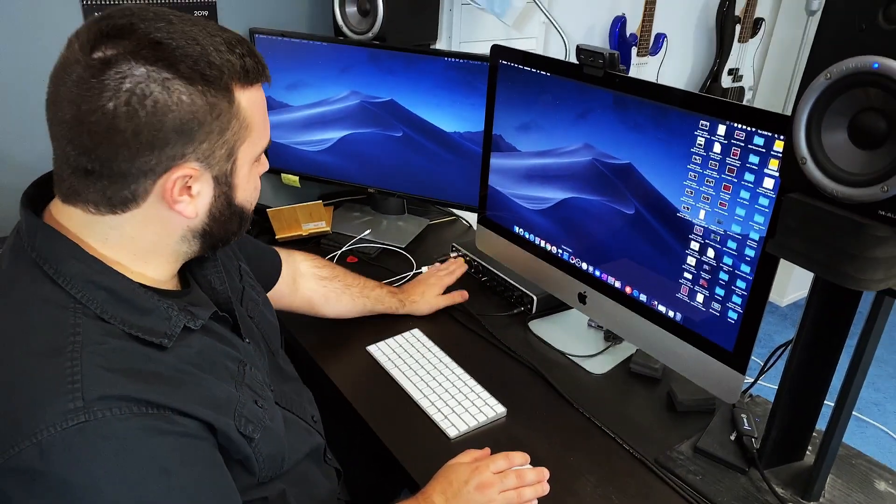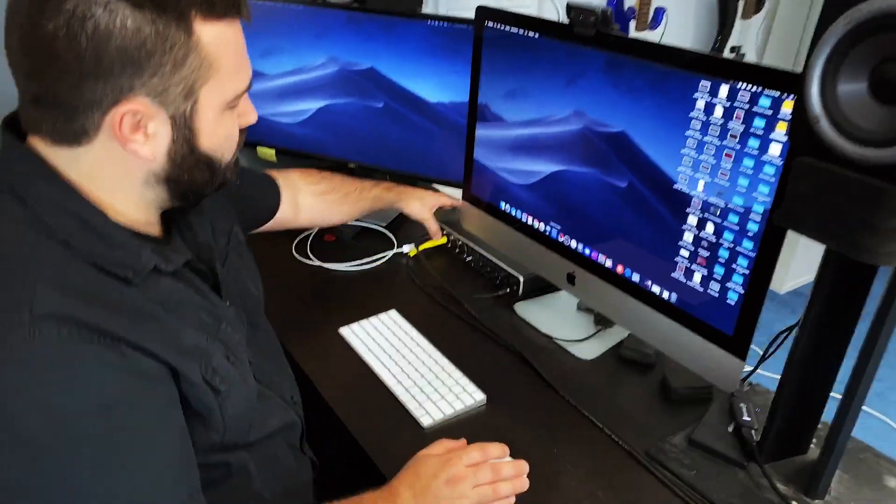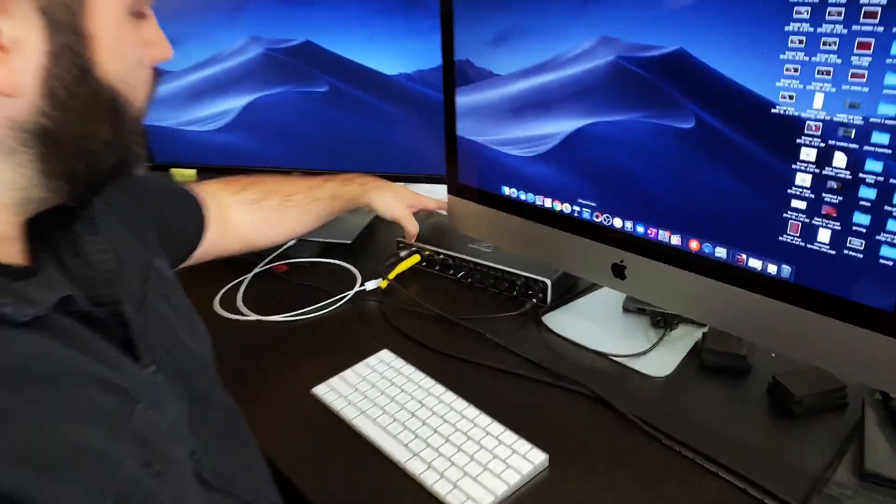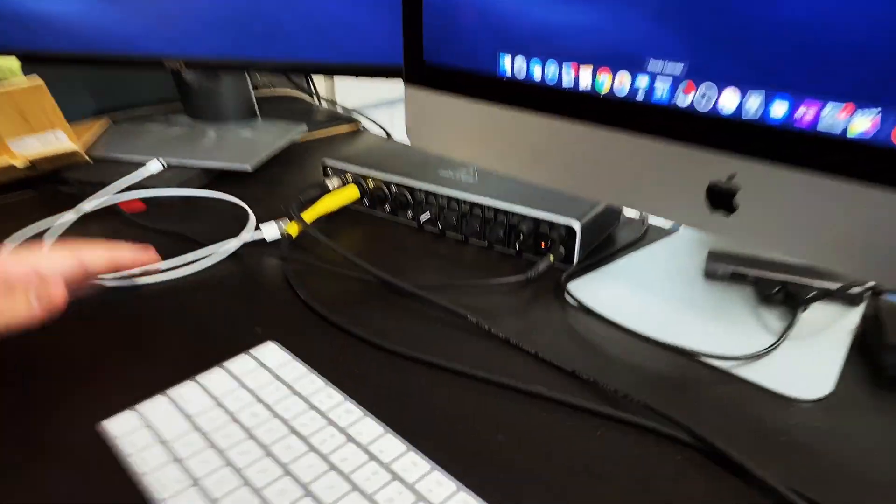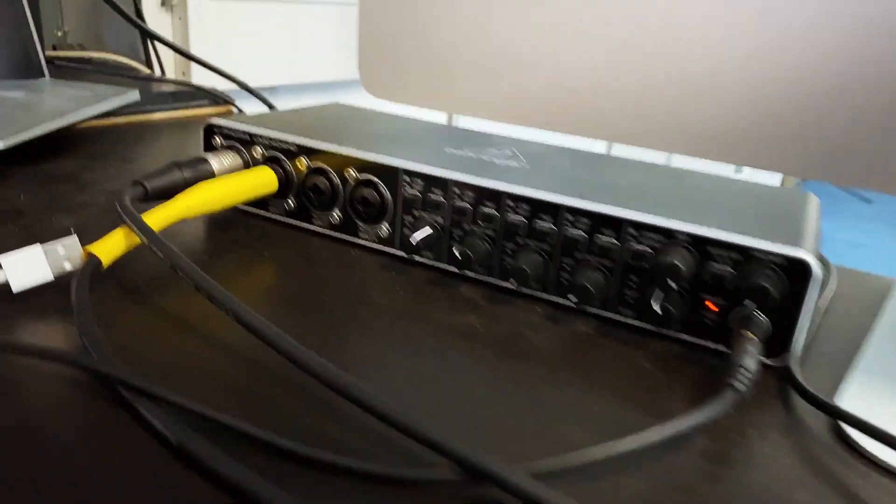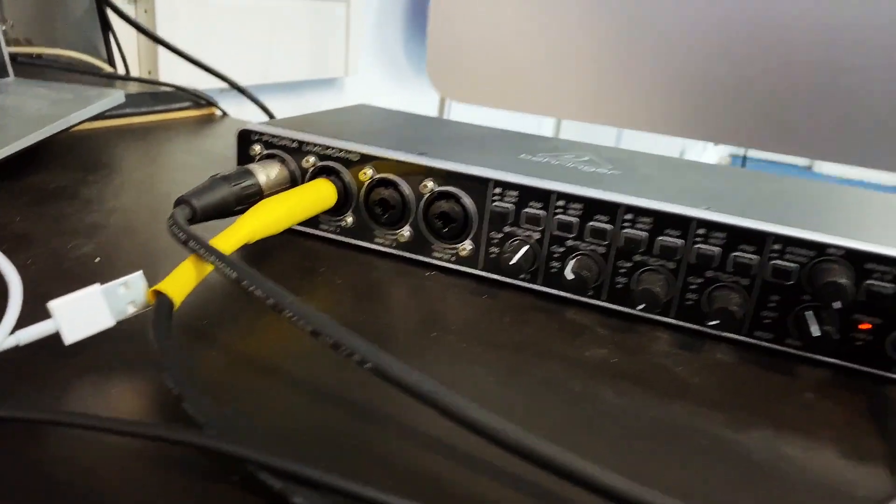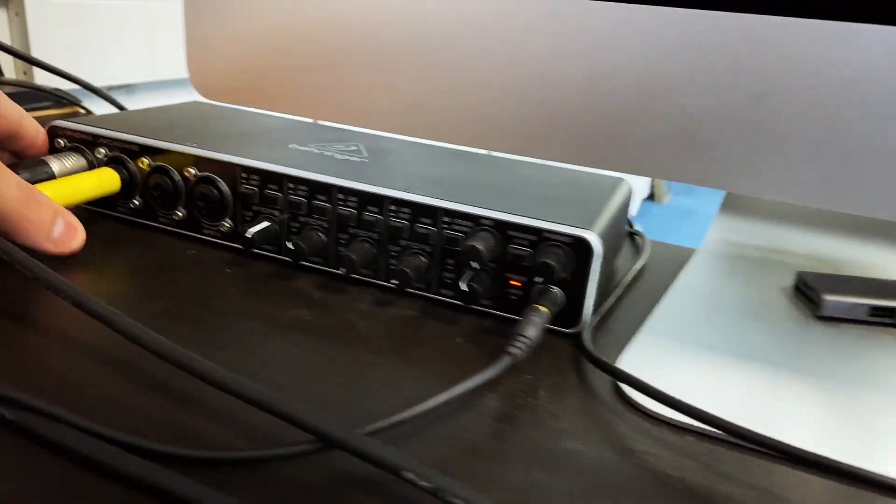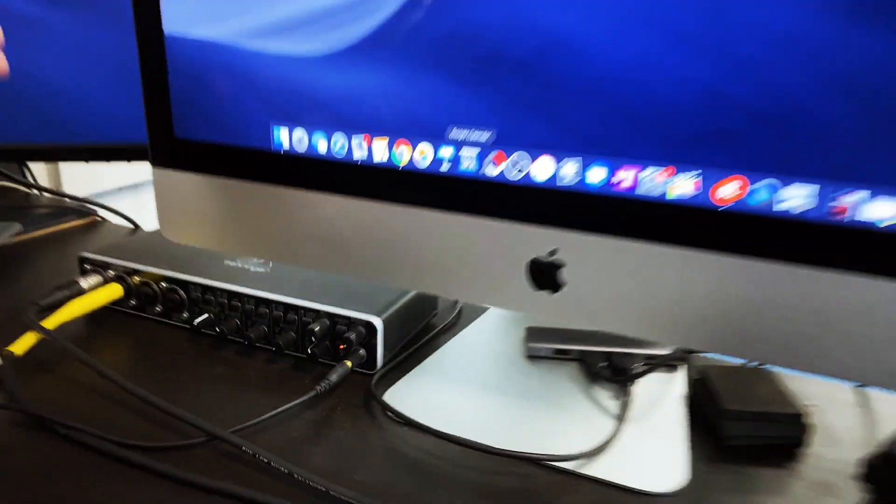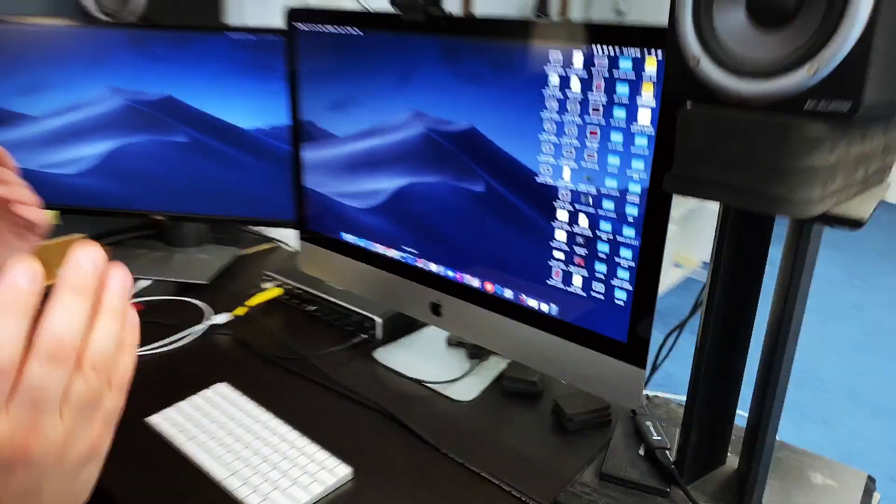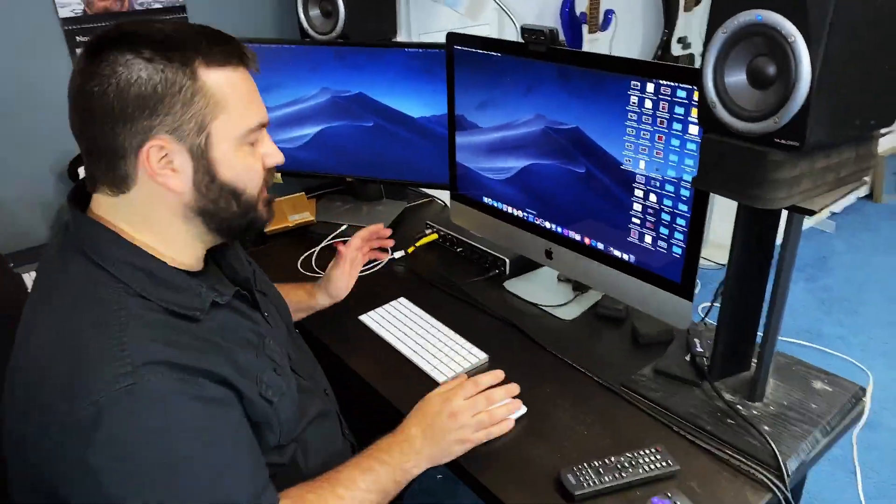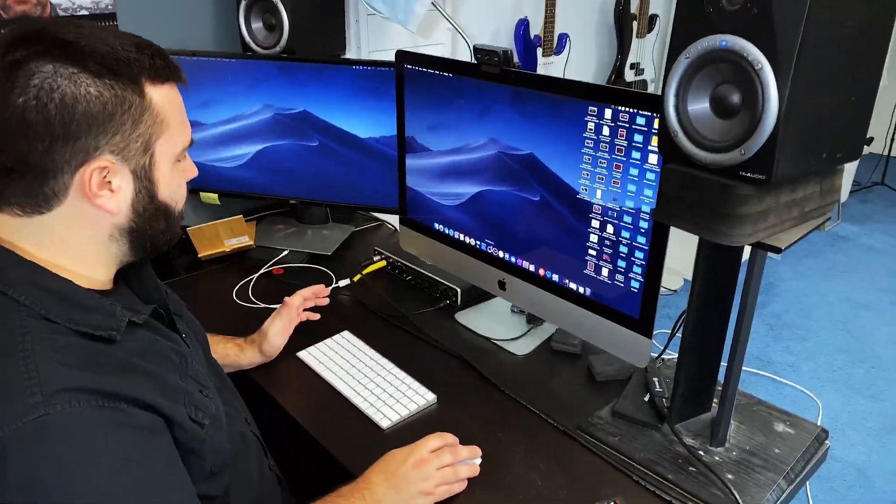And then the microphone is going into this, which is just a Behringer UMC audio interface. I don't remember the exact model number, but it's Behringer's four channel audio interface. It's really good.